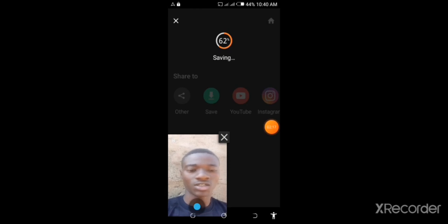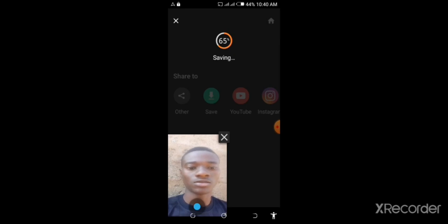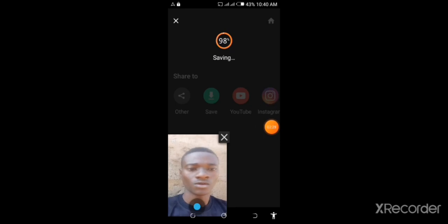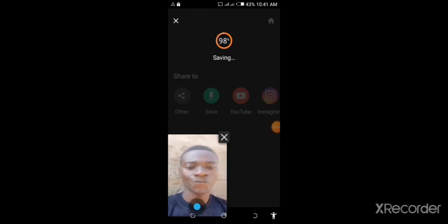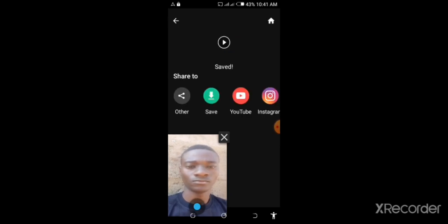see, it's already on 63% so it should be ready in the next 30 seconds. You can see 98%, okay